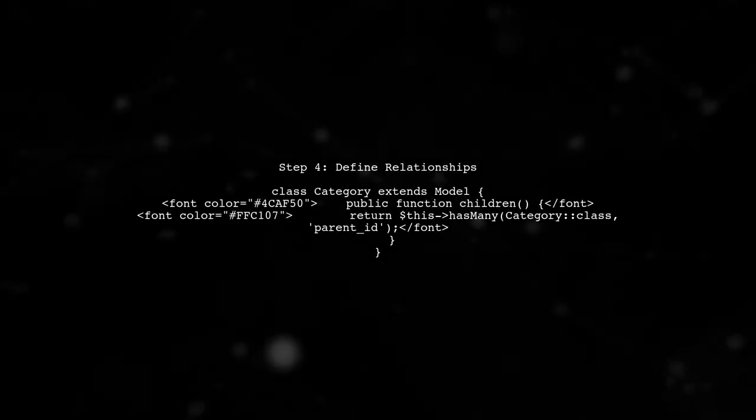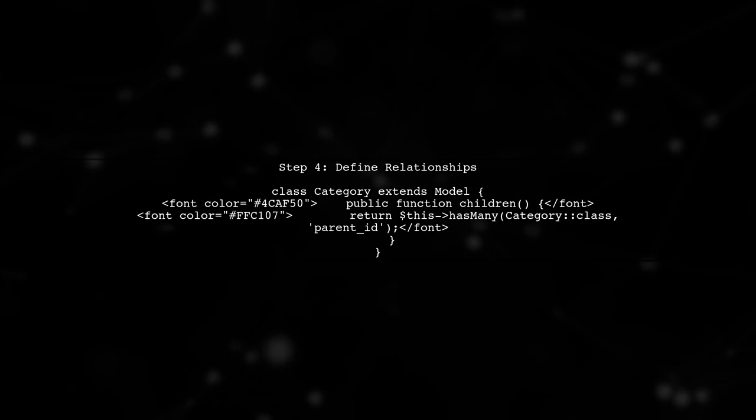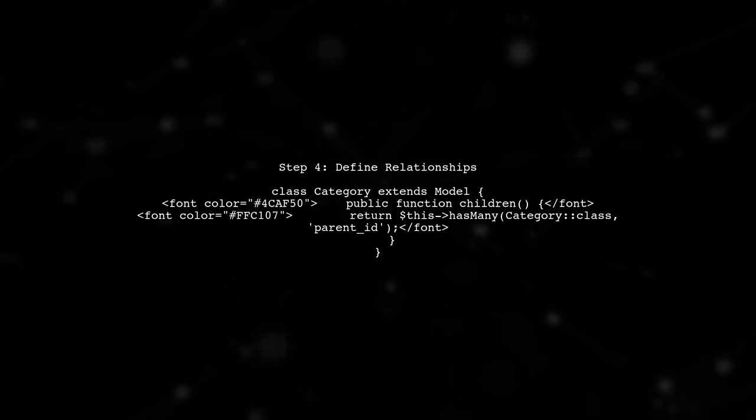Finally, ensure that your relationships are properly defined in your category model. This will allow you to access children easily.